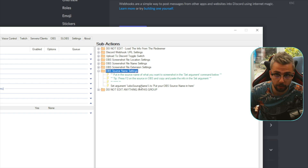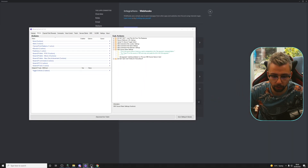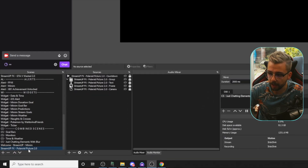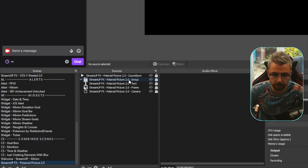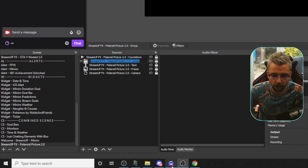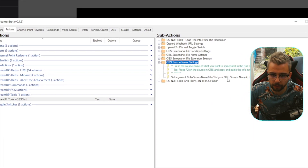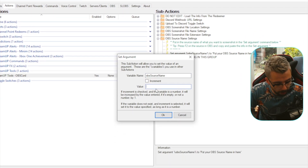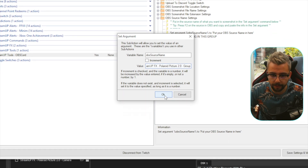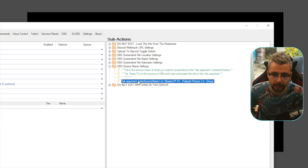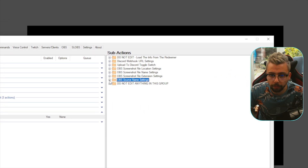Next is the OBS Source Name settings — this is where you tell the plugin which OBS source to take a screenshot of. Since we're using the Polaroid Picture, go into OBS, navigate to the Polaroid Picture scene, select the group, press F2 to highlight the name, Ctrl+C to copy it, then go back to Streamer Bot. Double-click the Set Argument entry, delete the value box contents, and paste the source name directly. Make sure there are no blank spaces.